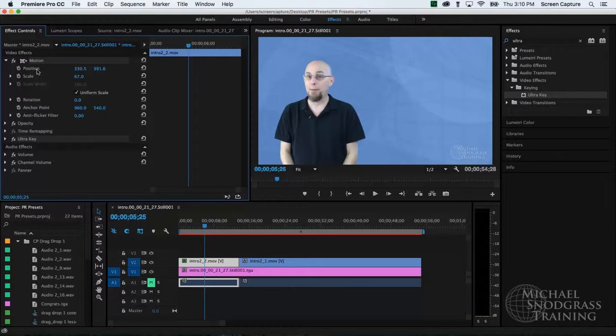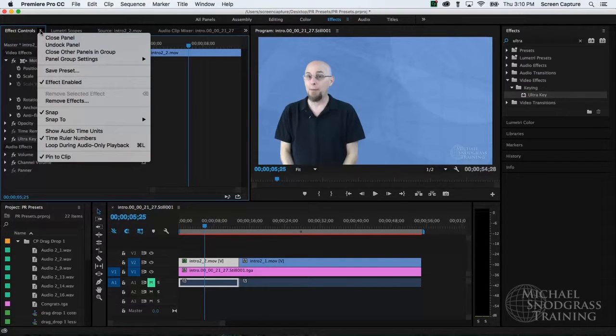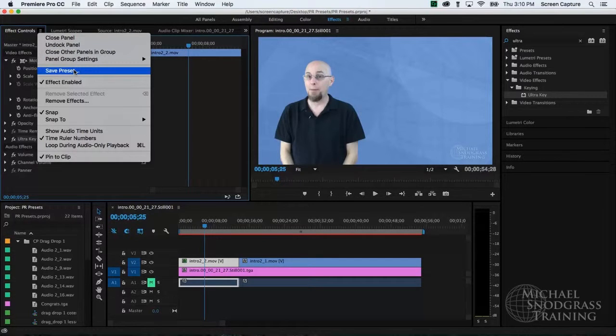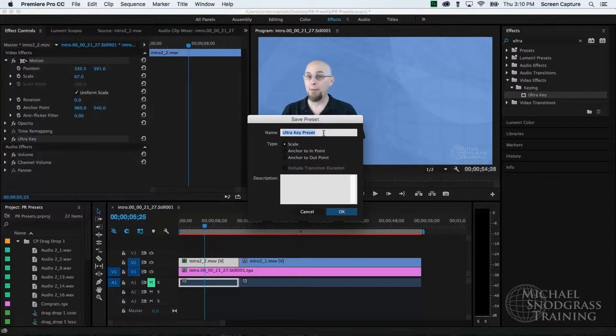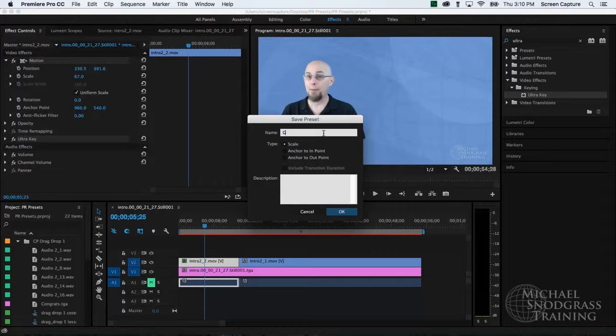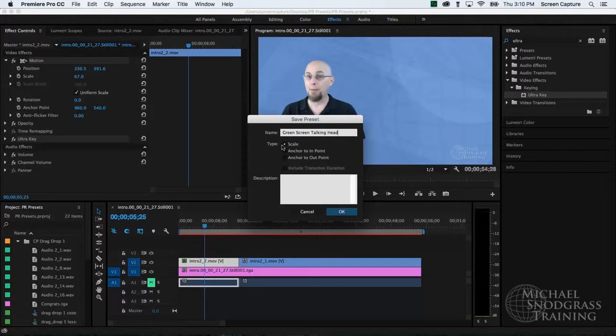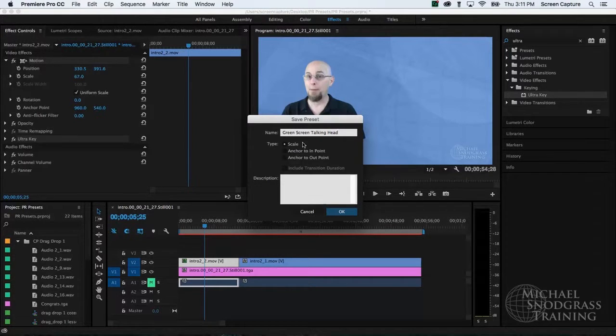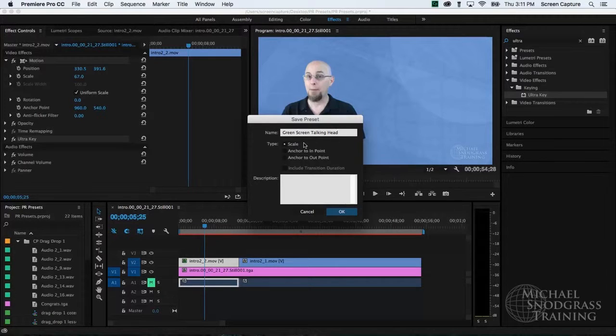I'm going to click on the effects control panel menu, which is this little hamburger menu located on the tab at the top of the panel. I'll click there and choose save presets. In the save preset dialog box, I'll give it a descriptive name. So I'll call this green screen talking head. And I'll just confirm the type is scale, which basically means it's going to save all the properties that I've selected in the effects control and ignore any in and out points on the clips. So this is going to be a properties based preset and have nothing to do with time. I'll click OK.